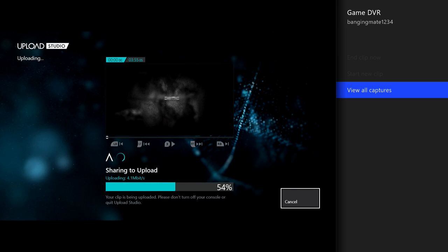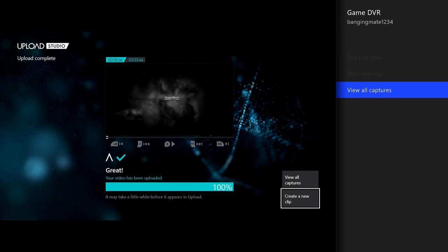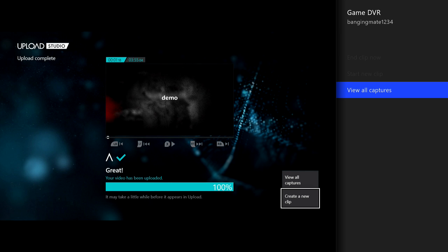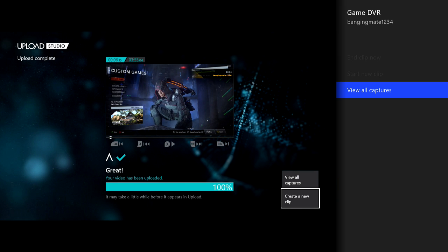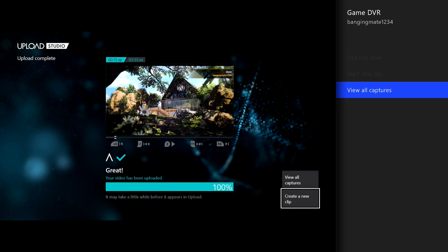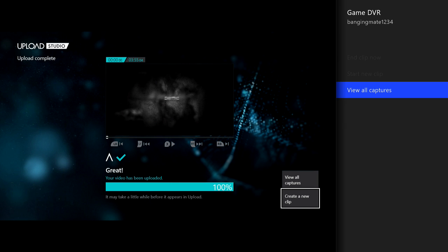As you can see it's now finished — it says tick and 'Your video has been uploaded,' 100%. It may take a little while before it appears on upload. What you can do now is actually play the clip. Click X and it should say 'Demo.' Let's have a quick look — as you can see it is a fully working clip.